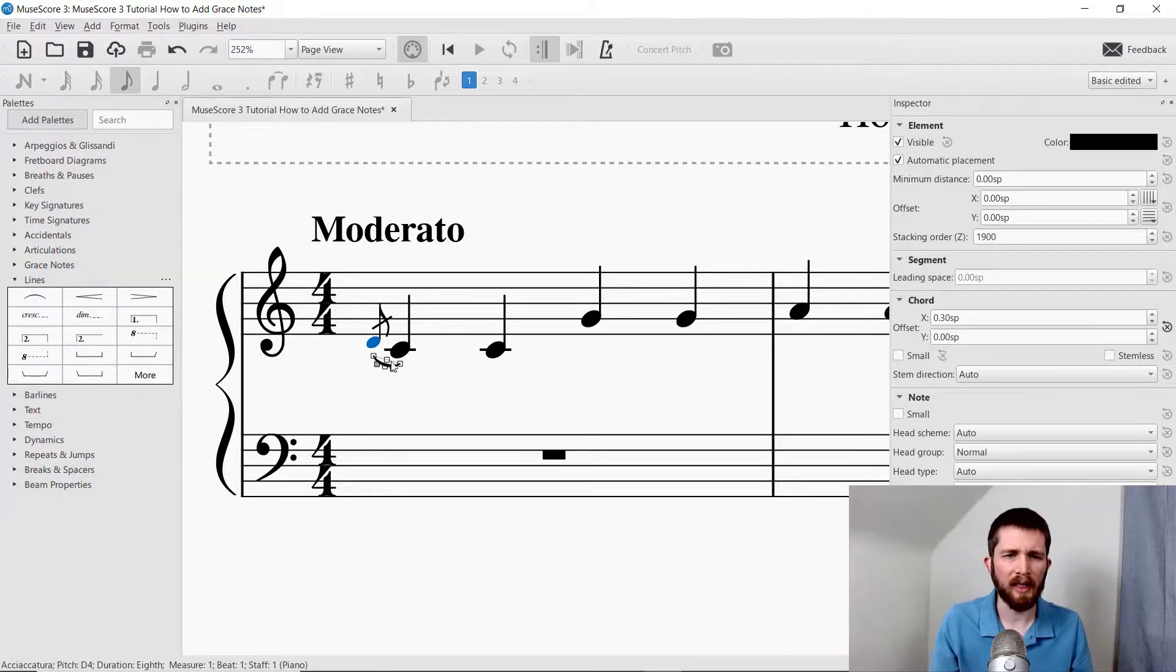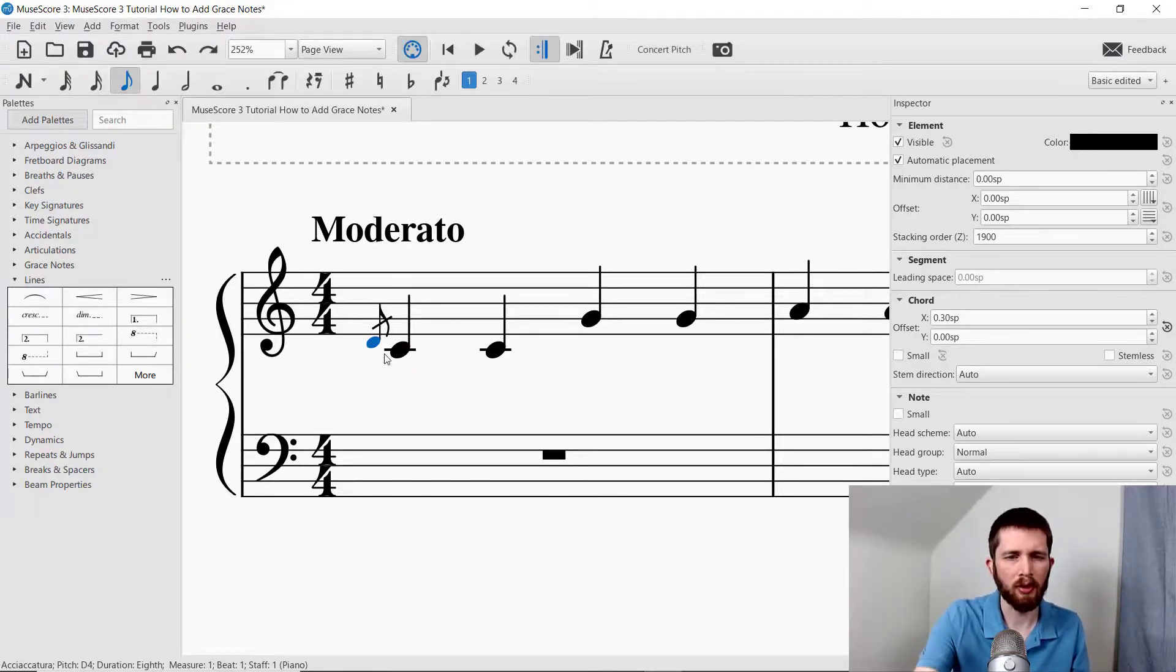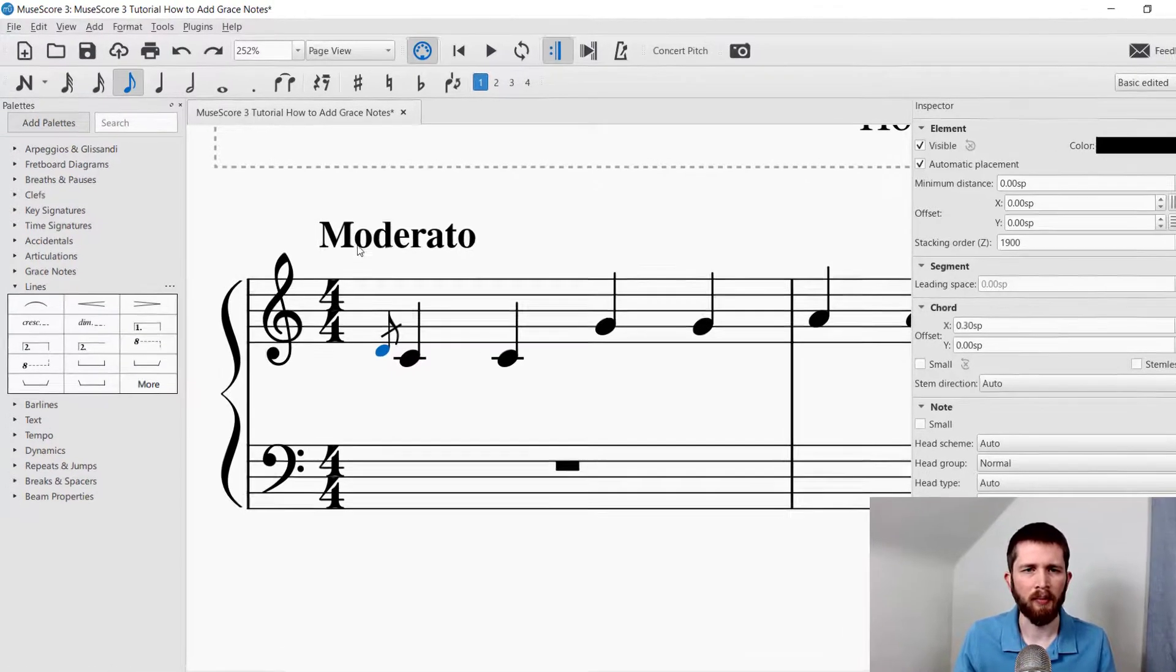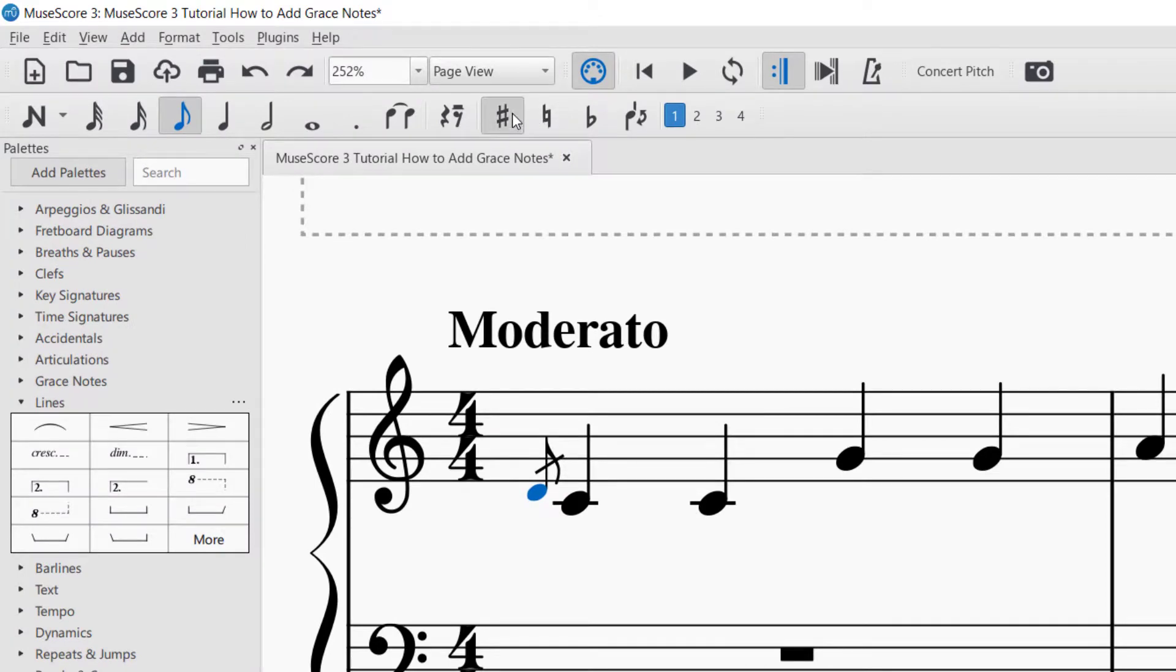One last thing, if you'd like to add an accidental to the grace notes that you're creating, you can select the grace note, and then go up to where you see the sharp sign, and you could put a sharp on it.